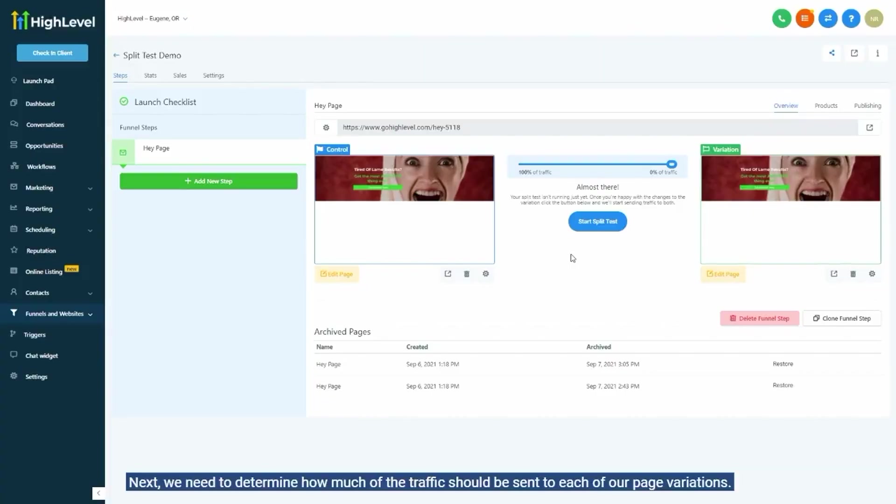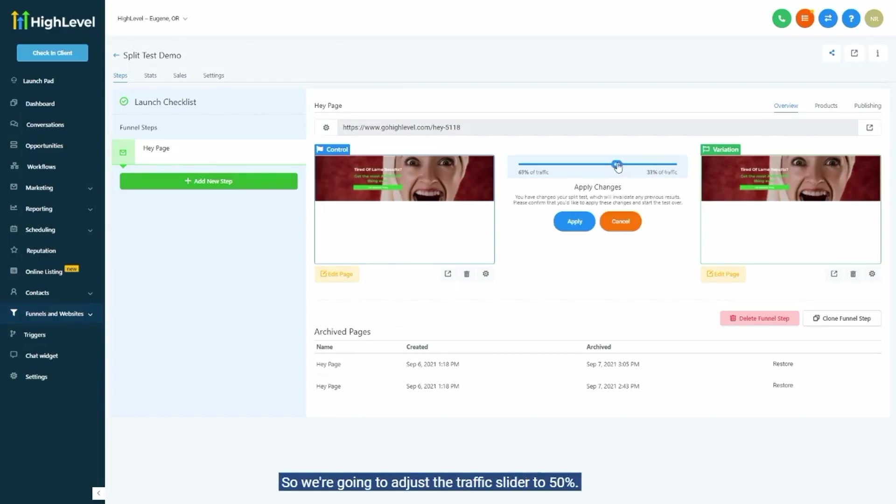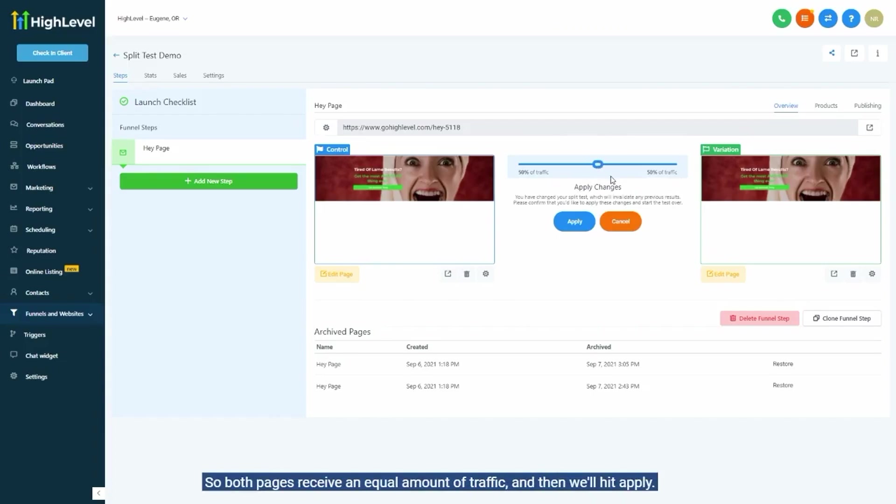Next, we need to determine how much of the traffic should be sent to each of our page variations. We want to run a 50-50 split test, so we're going to adjust the traffic slider to 50% so both pages receive an equal amount of traffic, and then we'll hit apply.